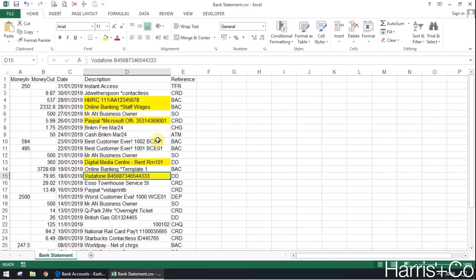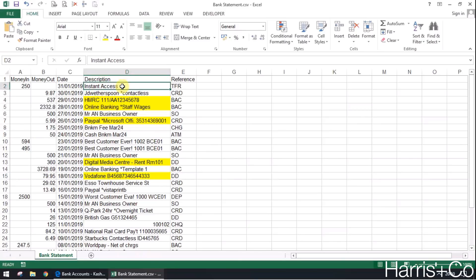But more generic words such as instant access, for example, that could be anything. That could be a transfer between another savings account or your own personal savings account. So you might want to think a little bit more about those ones, but certainly for the highlighted items here there's no reason why we can't set up a rule for them.